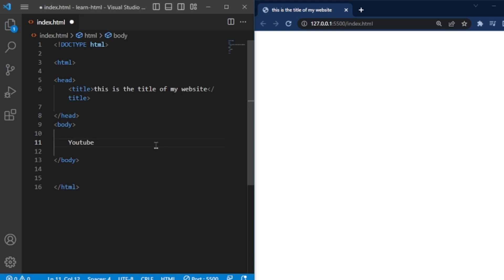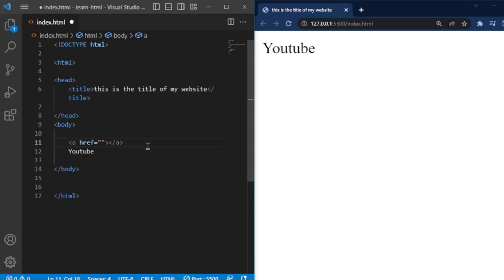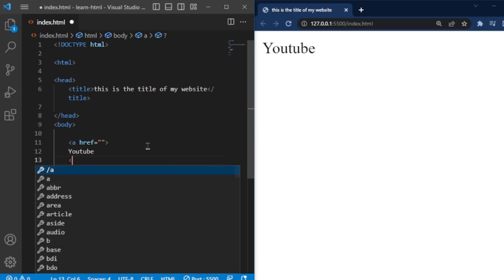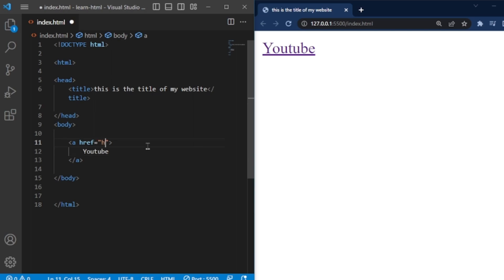To create a hyperlink, simply surround the content you want to turn into a link with a pair of A tags. You'll have an opening A tag and a closing slash A tag. Inside the opening tag, you'll use the href attribute to set the URL you want the link to point to.